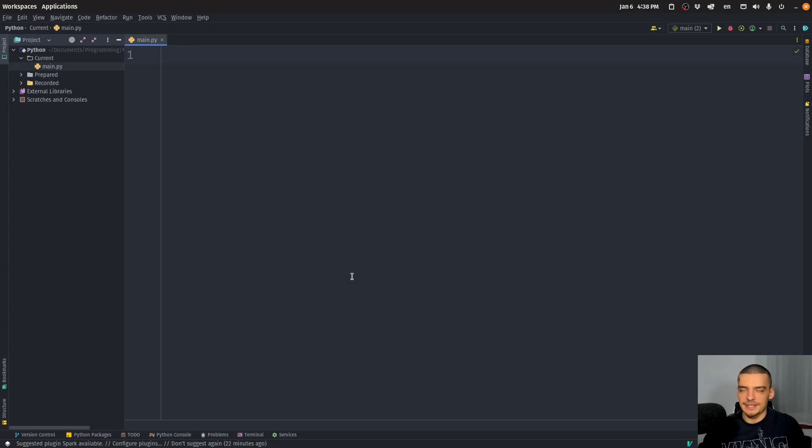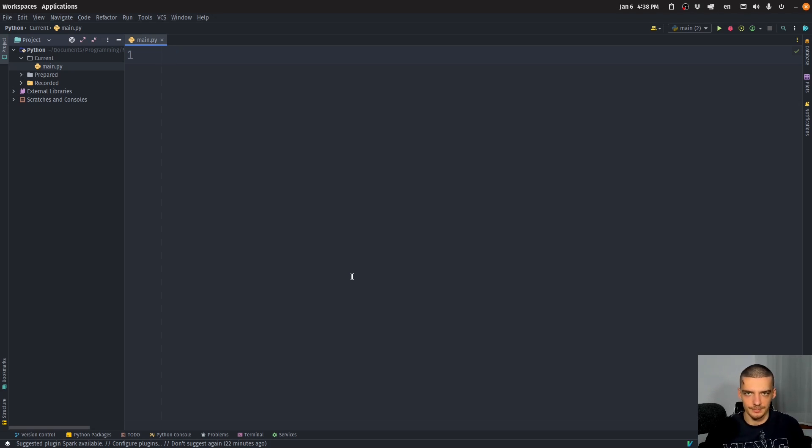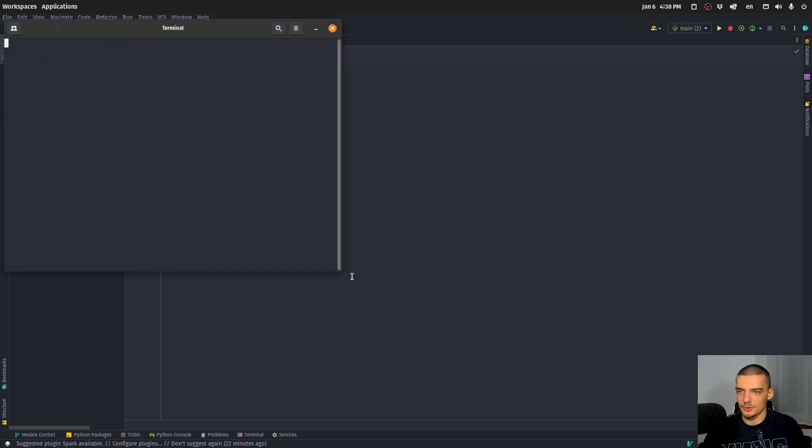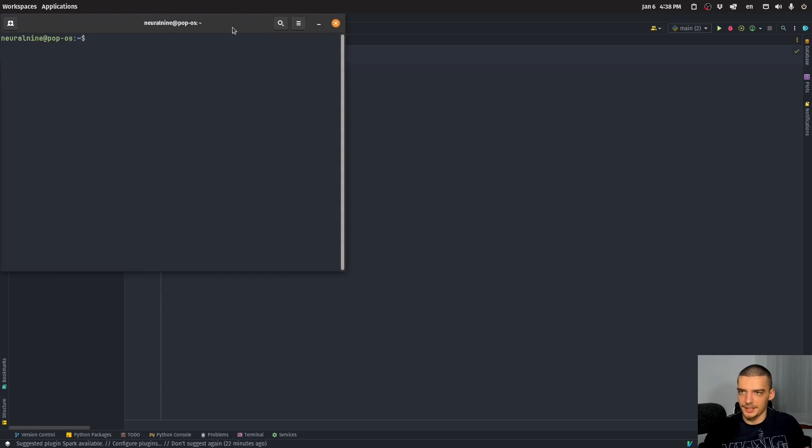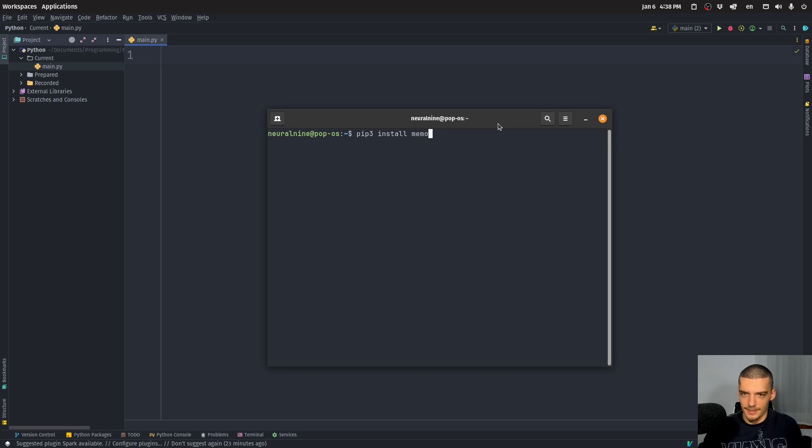All right, now in order to do memory profiling in Python, we're going to use a package called memory profiler, which is an external Python package, which means that we need to install it using pip. So I'm going to open up my command line here, and I'm going to run pip three install and then memory dash profiler.